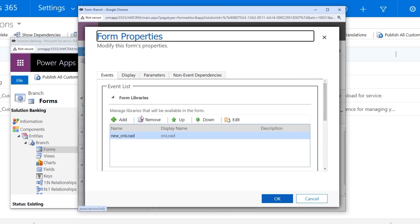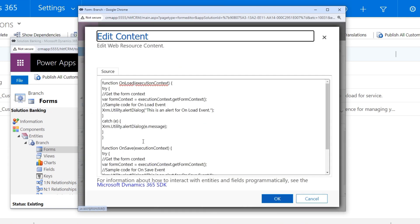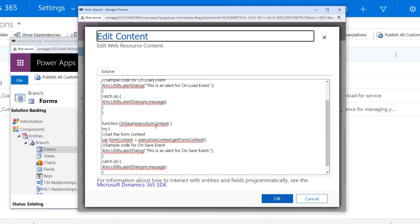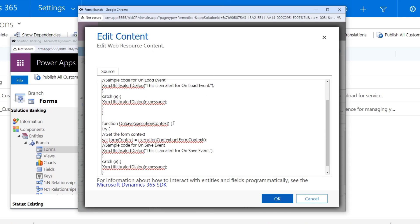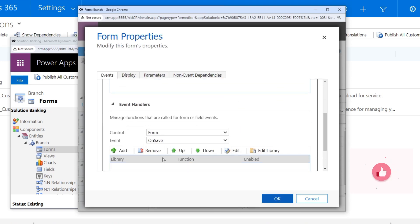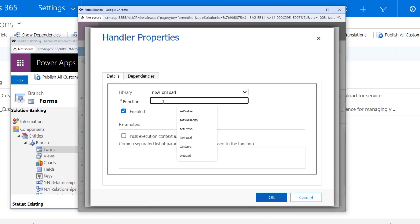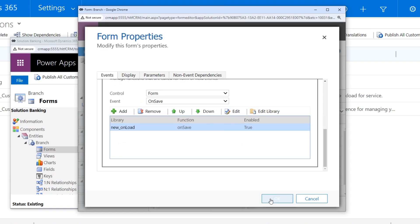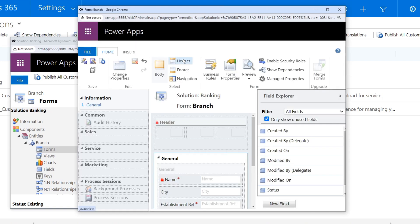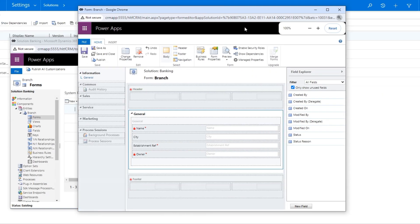I have one more function in the same JavaScript web resource — that is onSave. This is another function that will be passed to the onSave event. In the onSave event, the function that will be executed will be onSave, and executionContext will be passed as the first parameter. I'll click OK and then save and publish.